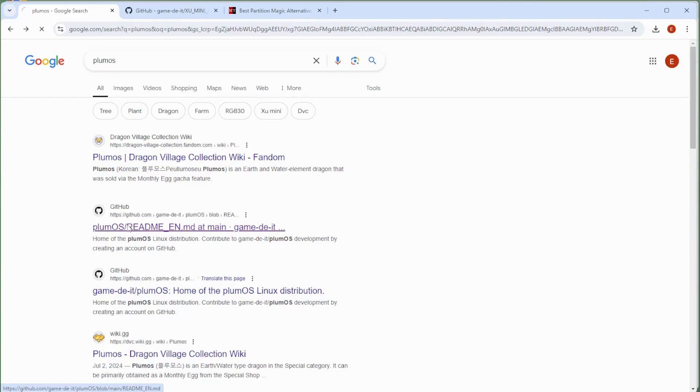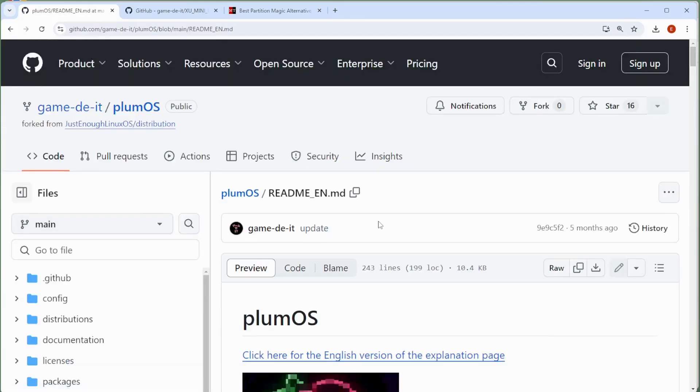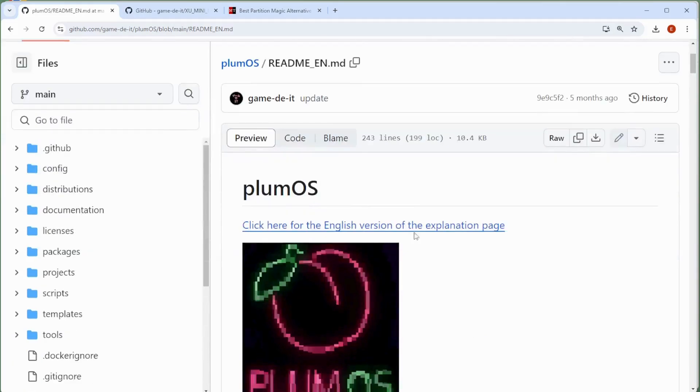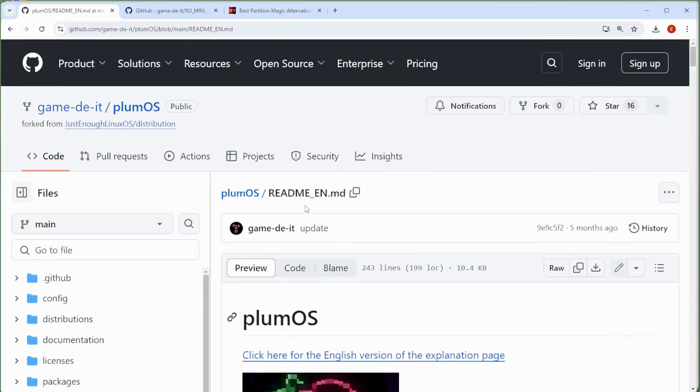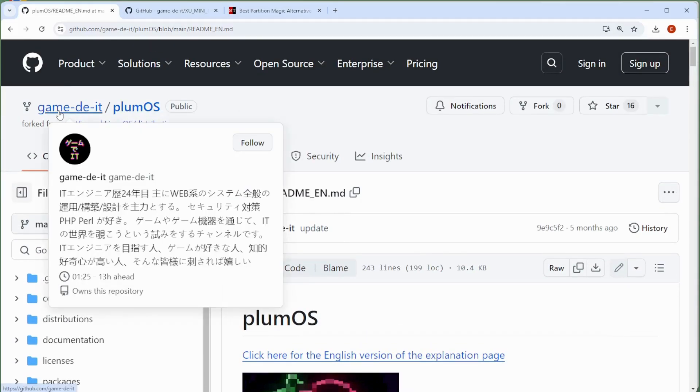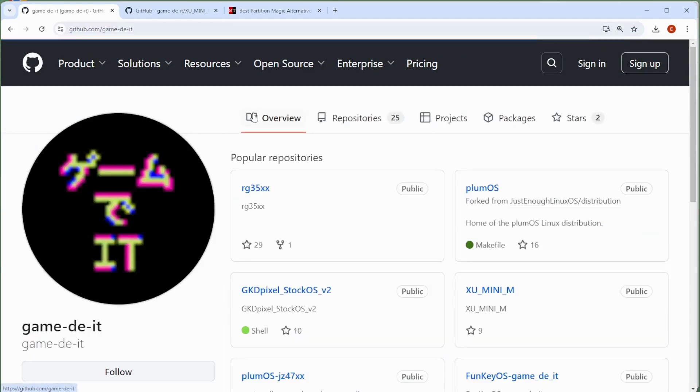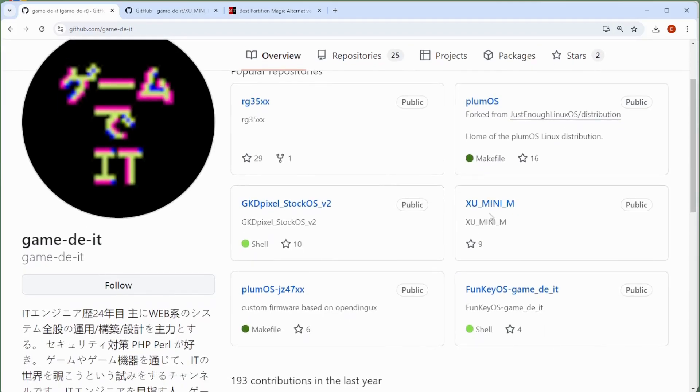You'll see the second result for me currently is Plum OS. If I go here, this is not the Plum OS that we want, but it is by the same developer. So if you do get to this version, what you want to do is just go back into the root here, game-de.it.